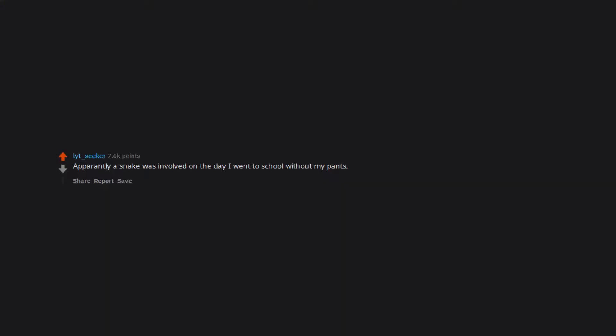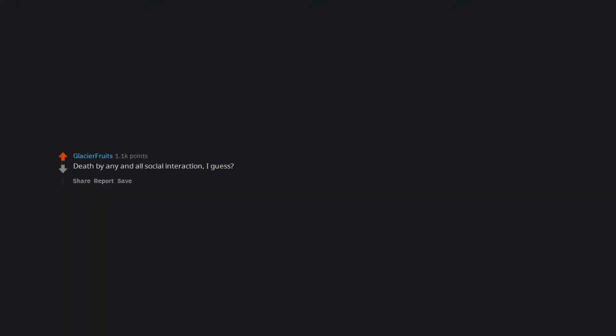Killed by the darkness. I died of death apparently. A snake was involved on the day I went to school without my pants. By being eaten by a duck. Death by any and all social interaction I guess.